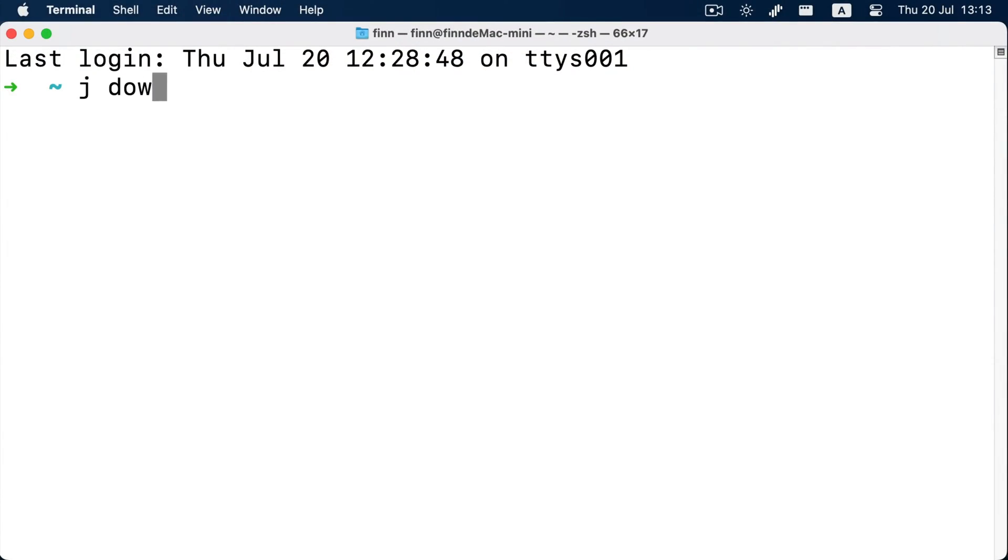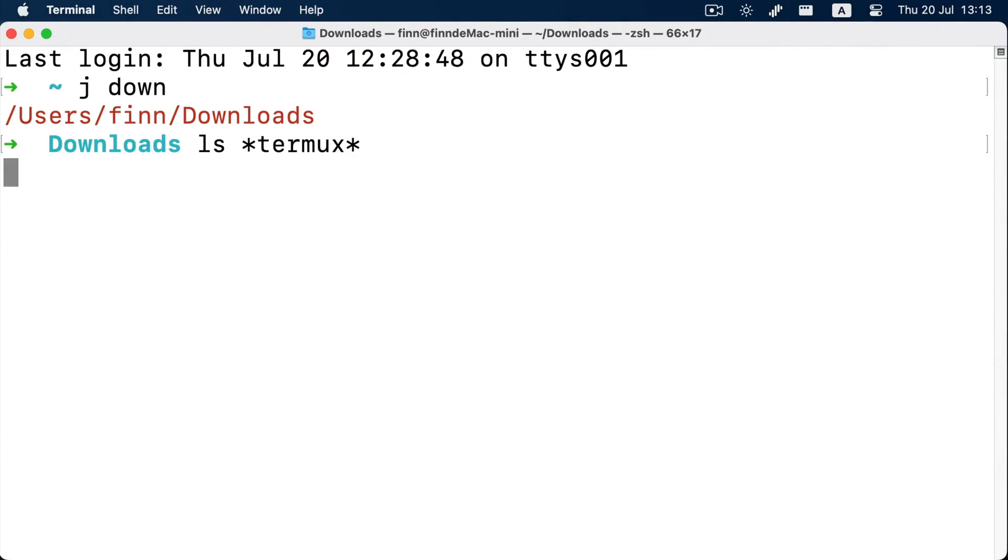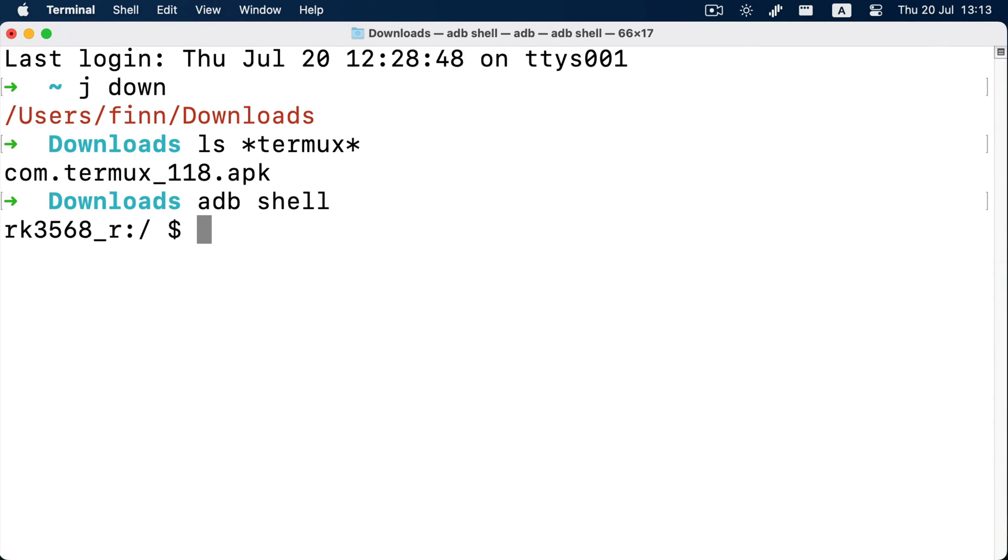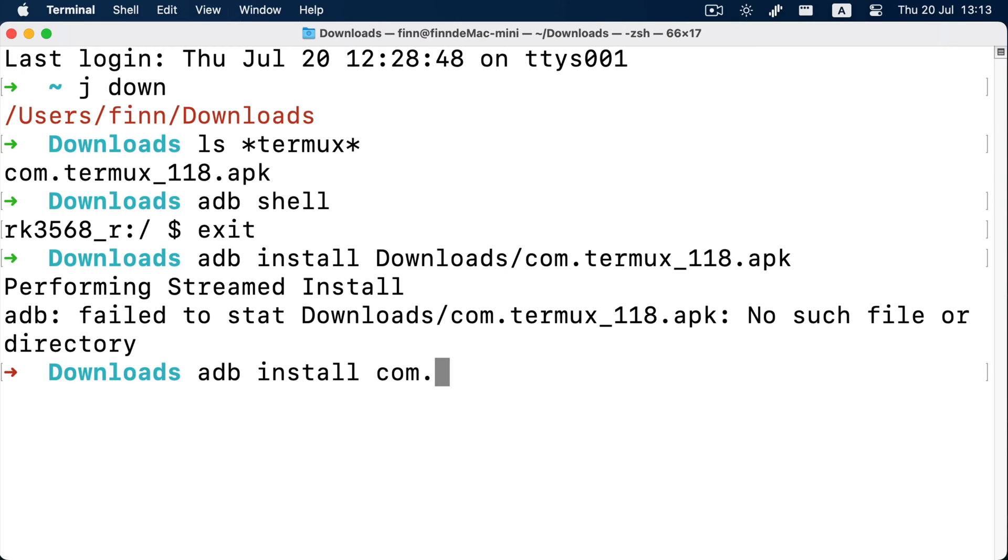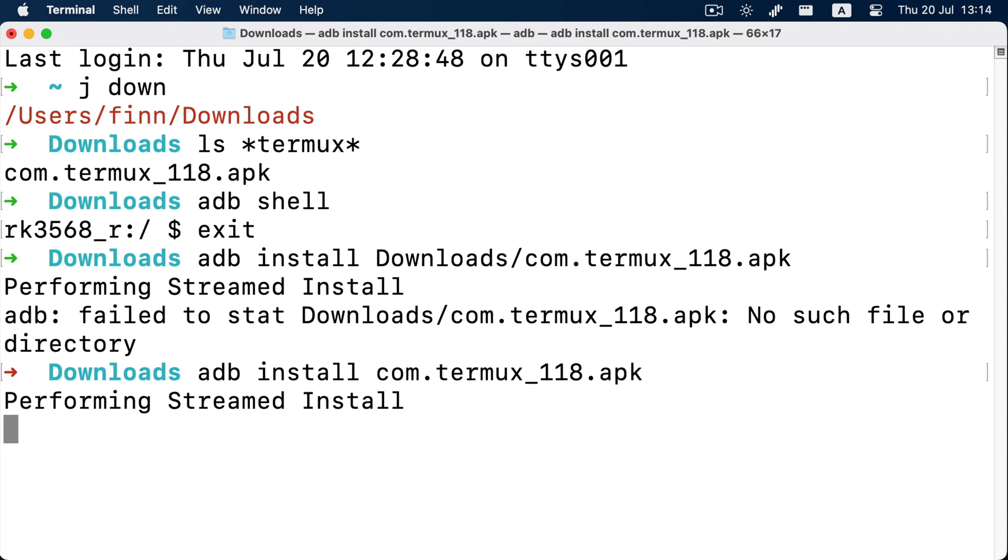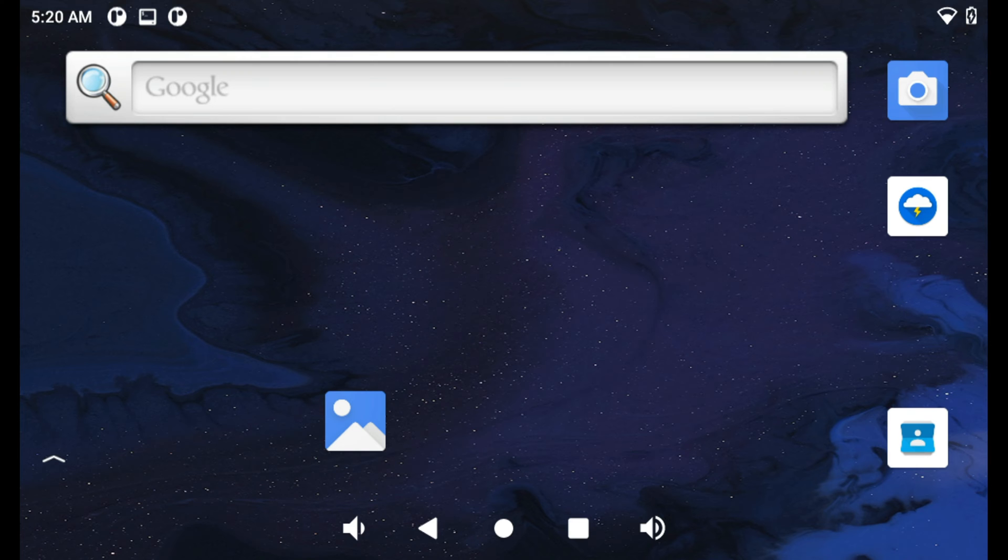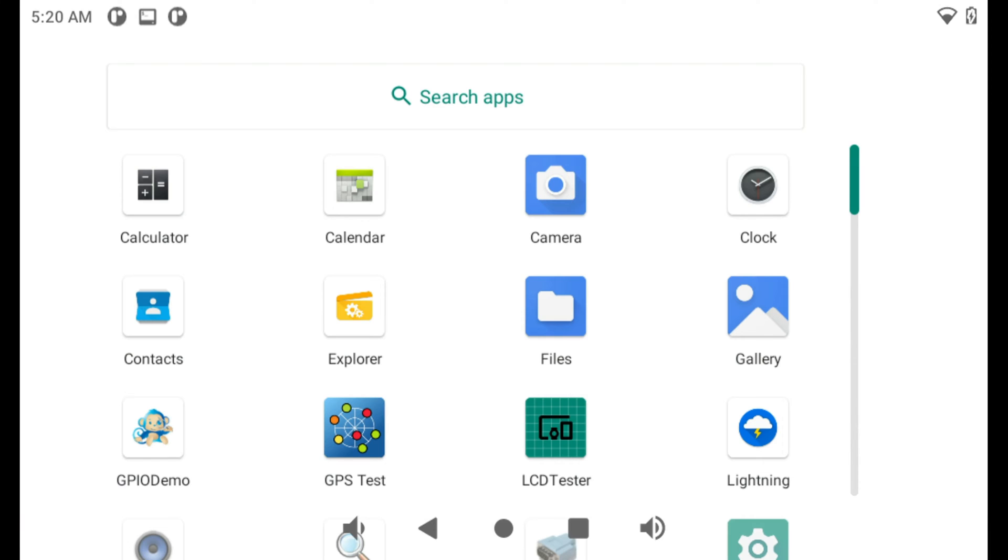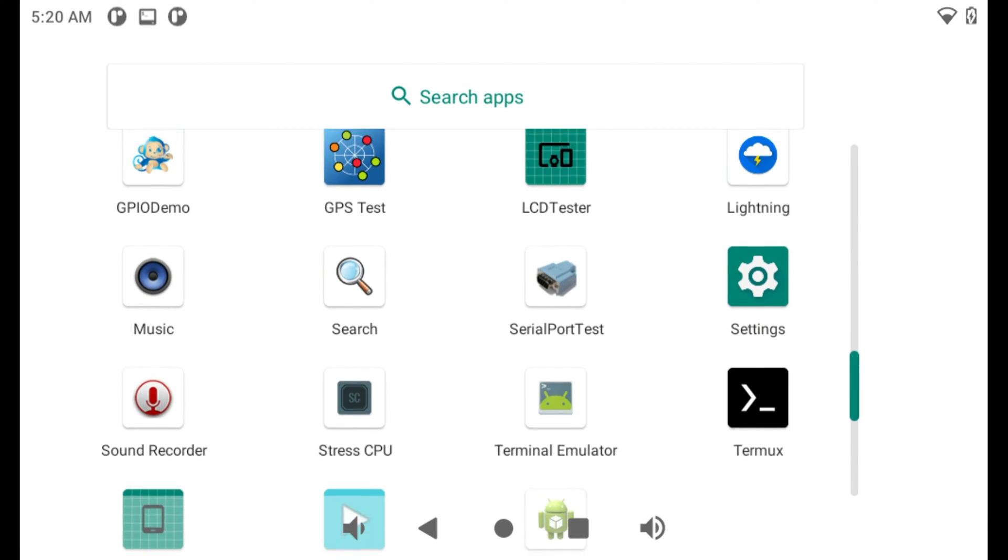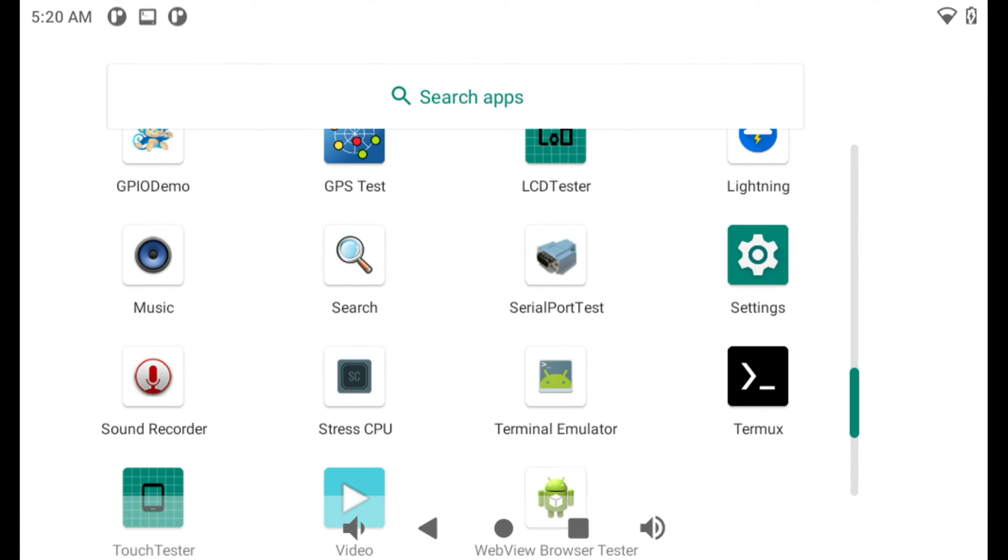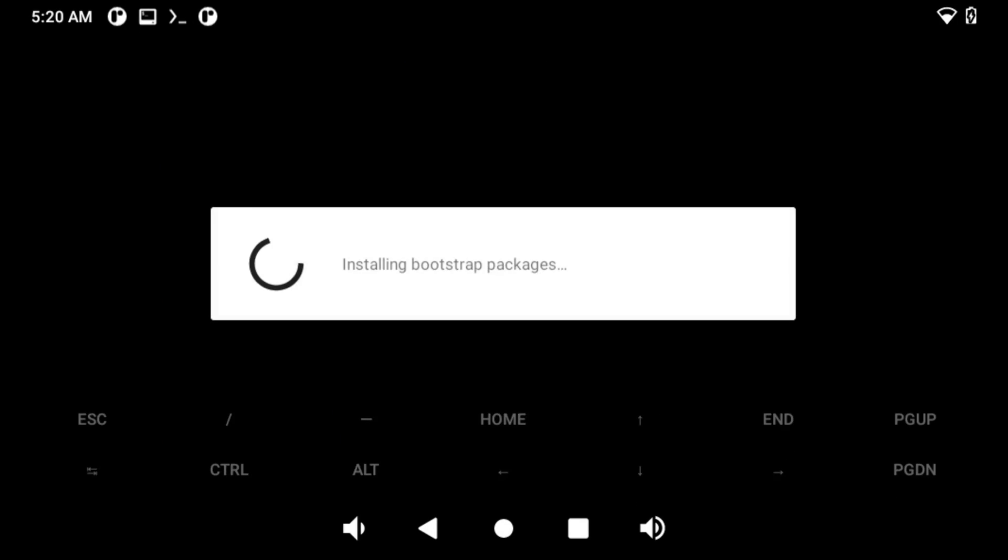So at the beginning, I connect the Android tablet and my Mac with a Type-C cable and we use ADB to install Termux as we always do, and within 10 seconds it's done. Next, let's open Termux in Chipsy Android tablet. The first time it's opened, it may need to download some packages.